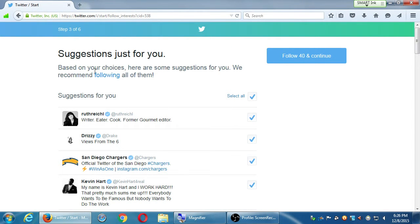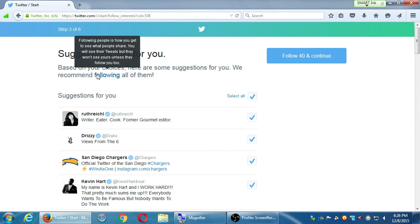Following people is how you get to see what people share — you'll see their tweets, but they won't see yours unless they follow you back. This can be confusing for first-time Twitter users. On Facebook, when you send and approve a friend request, both of you are connected — it's a one-to-one relationship. When you post on Facebook, that person can see it, and vice versa.